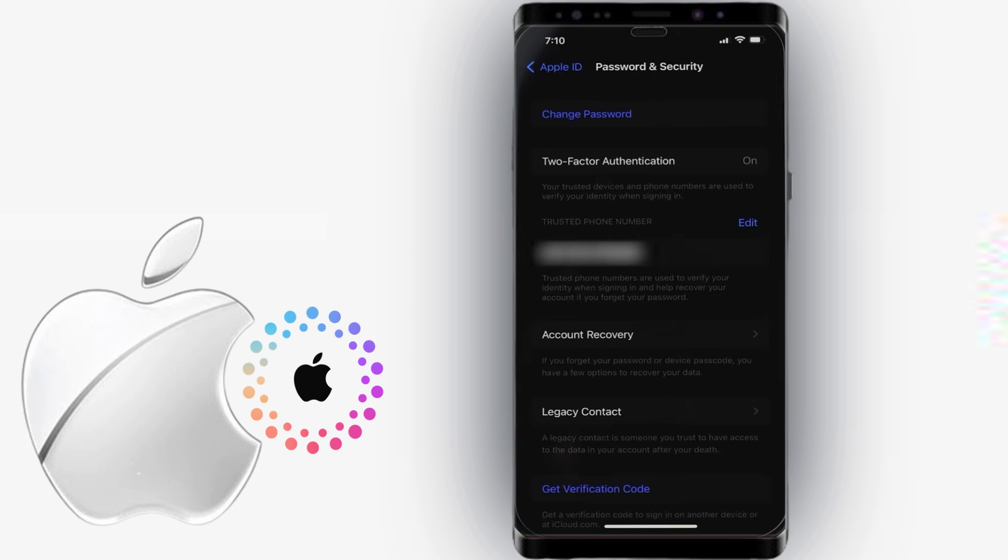After enabling two-factor authentication, you will now be required to provide a six-digit verification code whenever you sign in to a new device.